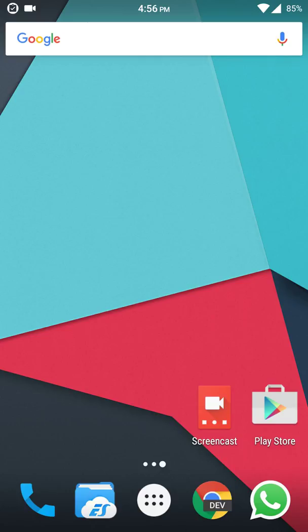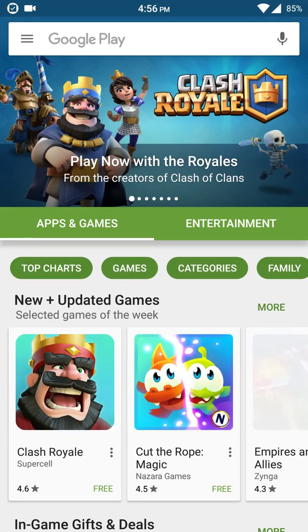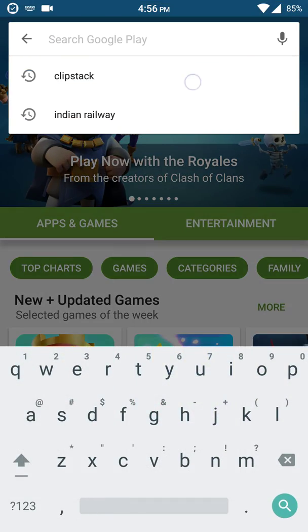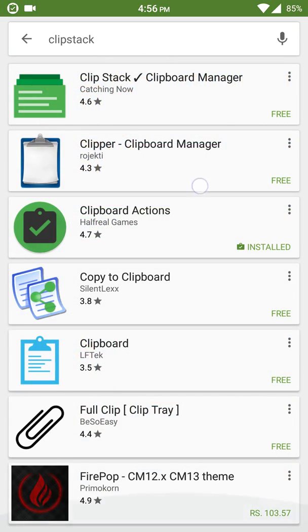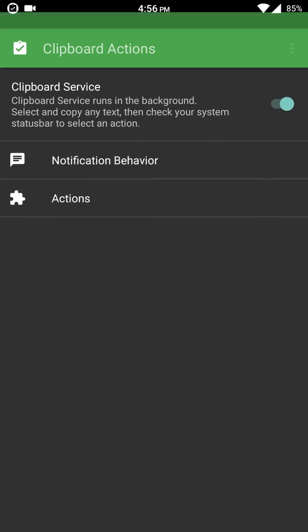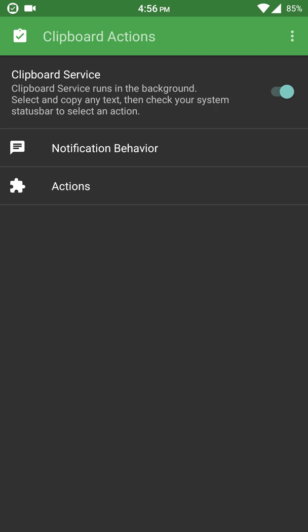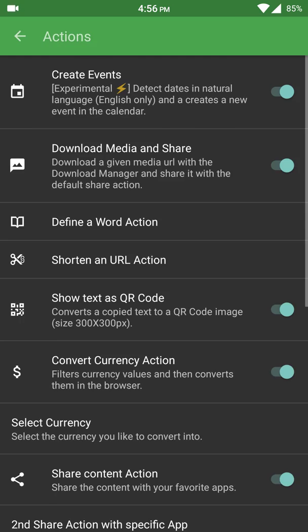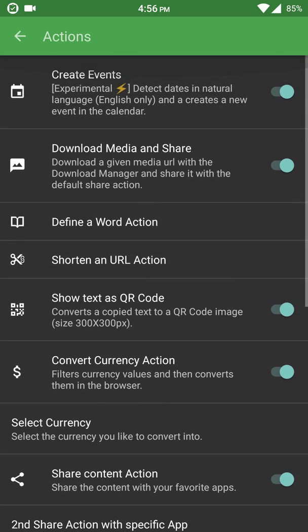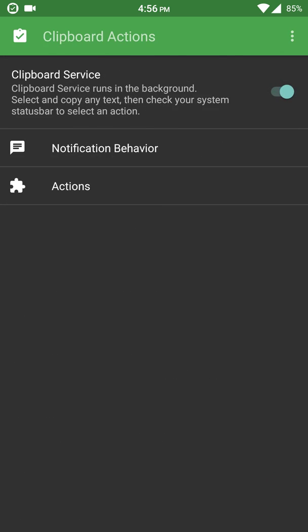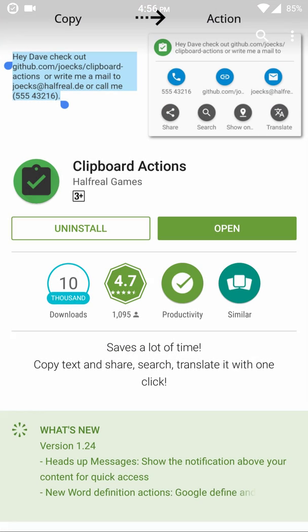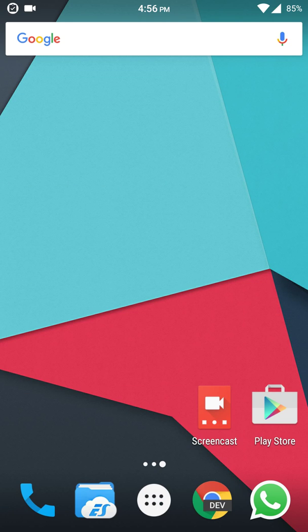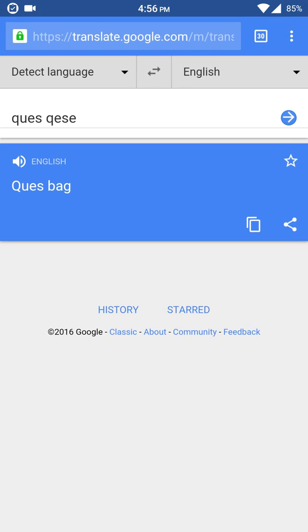So that problem has a solution now. Just go to Play Store and search for Clip Stack and download Clipboard Actions. Just install and open it and let it be in the default settings.